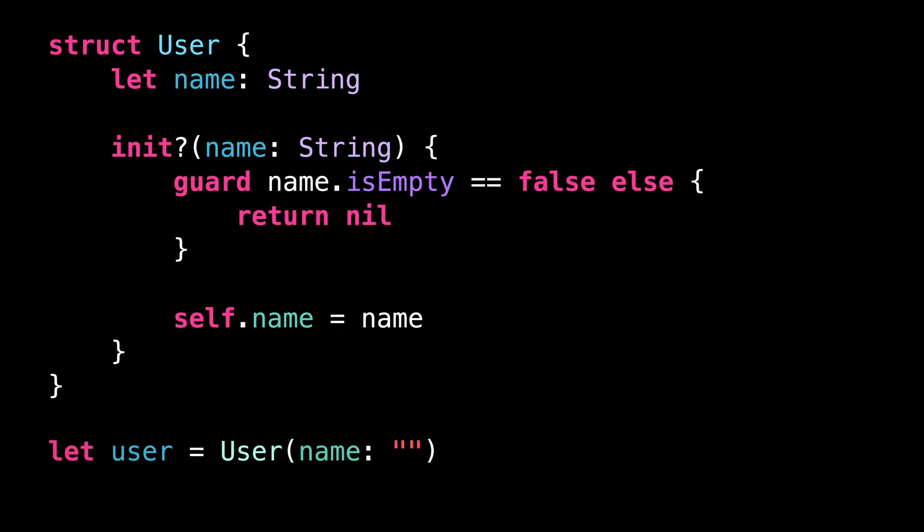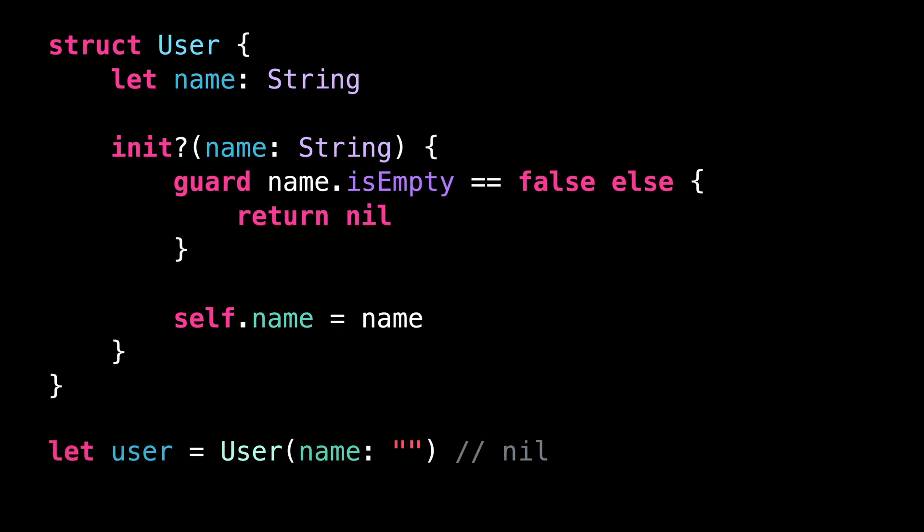This will work perfectly, but there's a small drawback. The reason why the initializer failed will not be obvious at the call site.